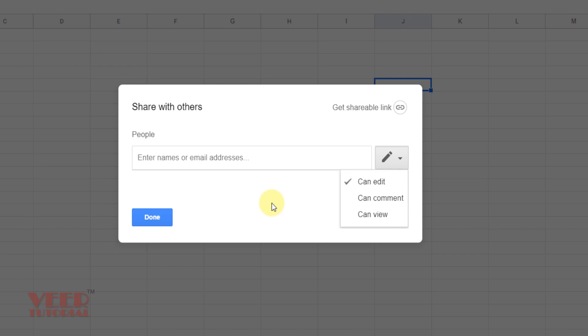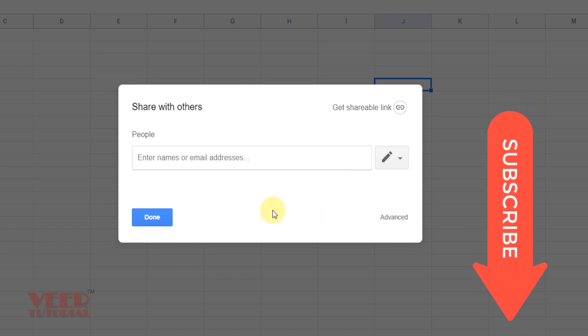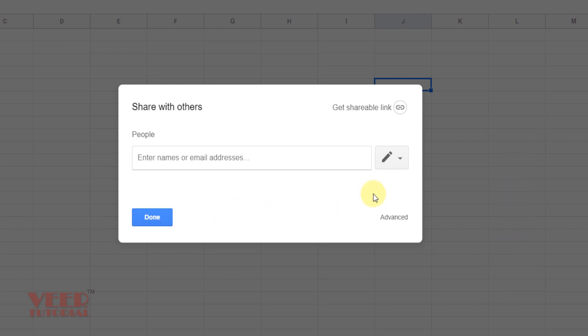If you select he can edit, so he can easily edit this spreadsheet and have complete access. If you select for comment only, he can comment. If you don't want to give the access for editing, so select can view option only. After doing this, you just click on Done, the link will be shared with his email ID.